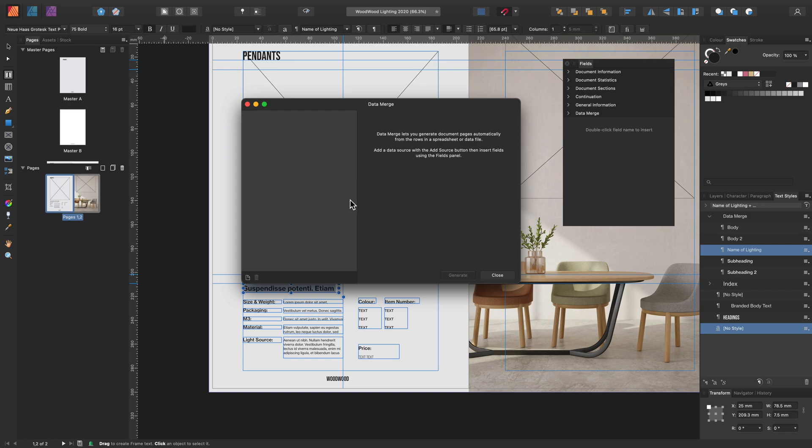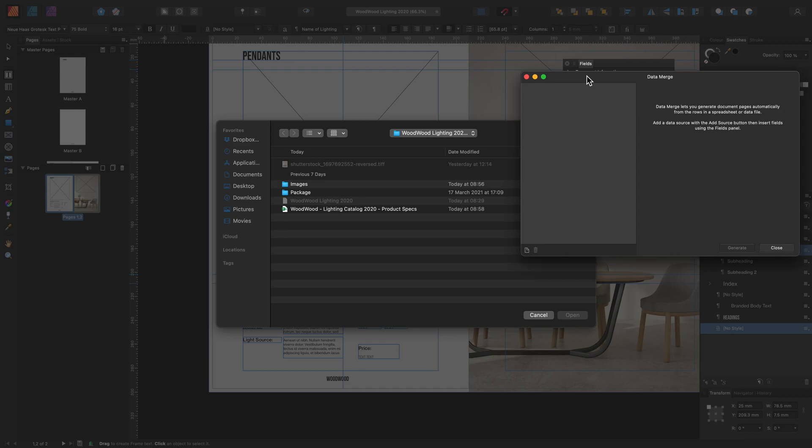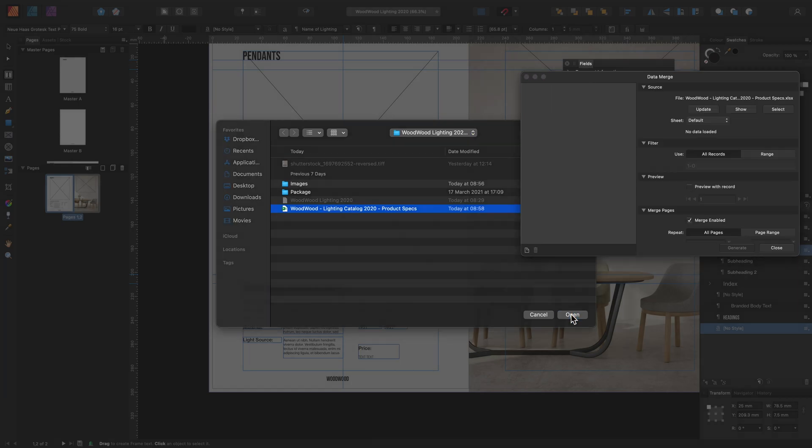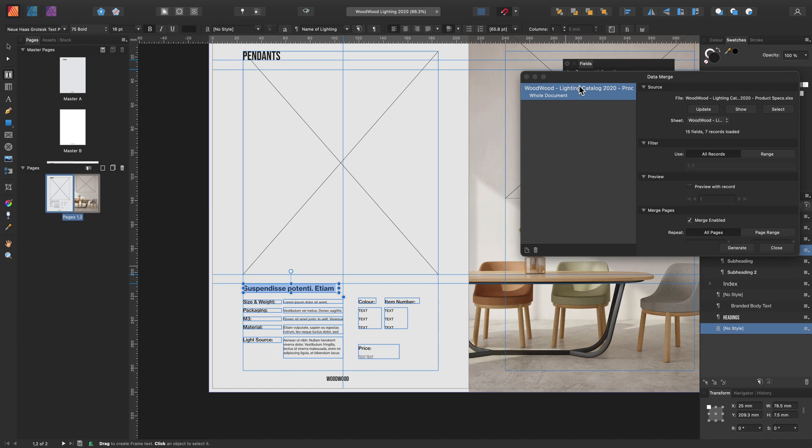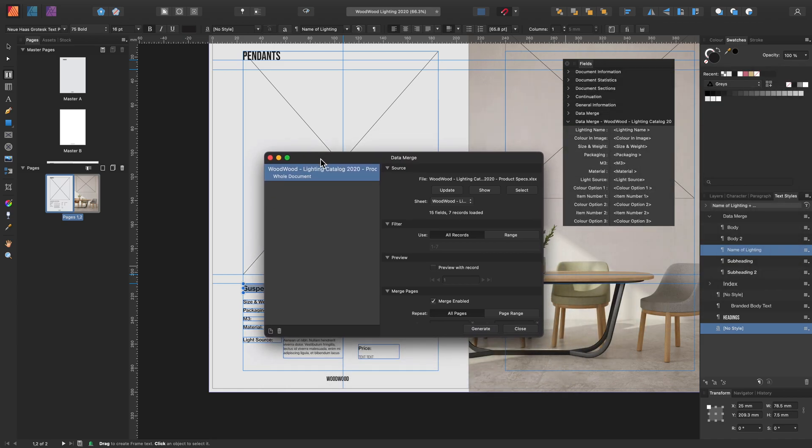Now we have this open, let's add in our data merge just at the bottom left hand corner here. Let's locate the data merge file and open it. We're using an Excel file but remember you can also use JSON, CSV, TSV or plain text if needed. Now that's imported, let's break down the options.